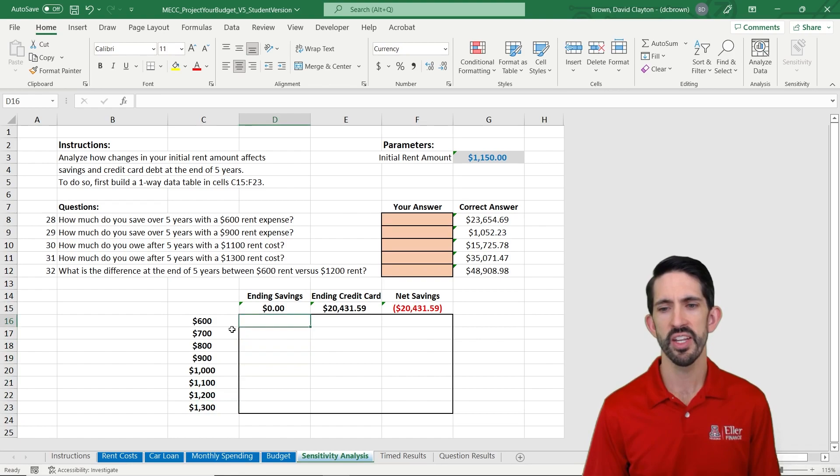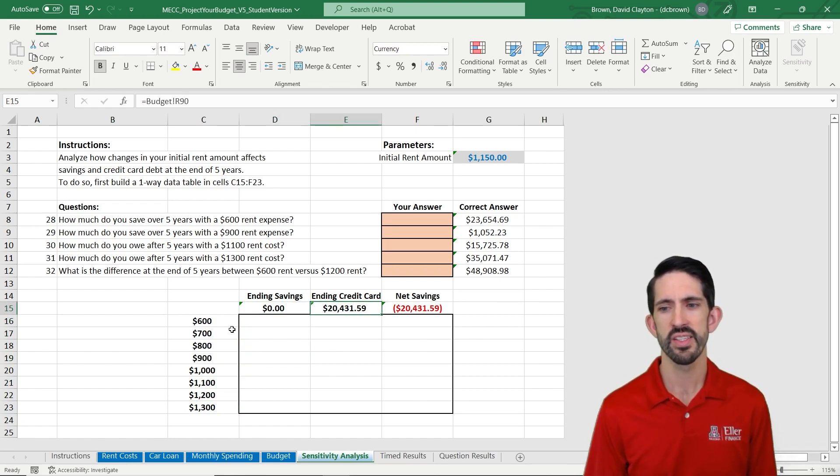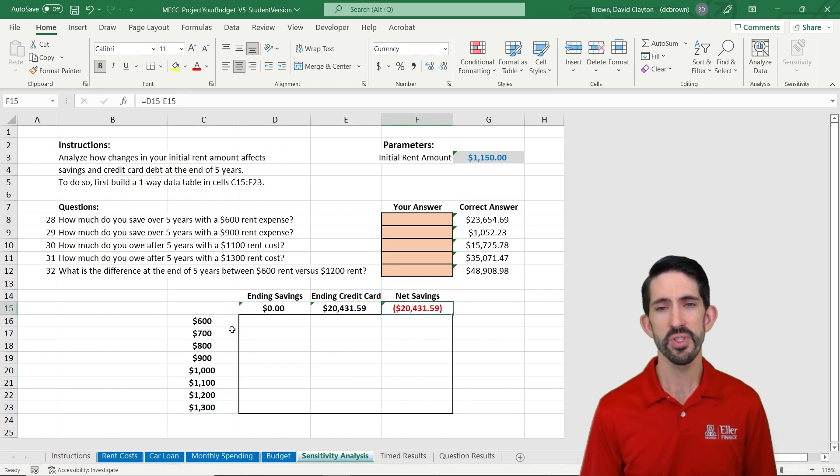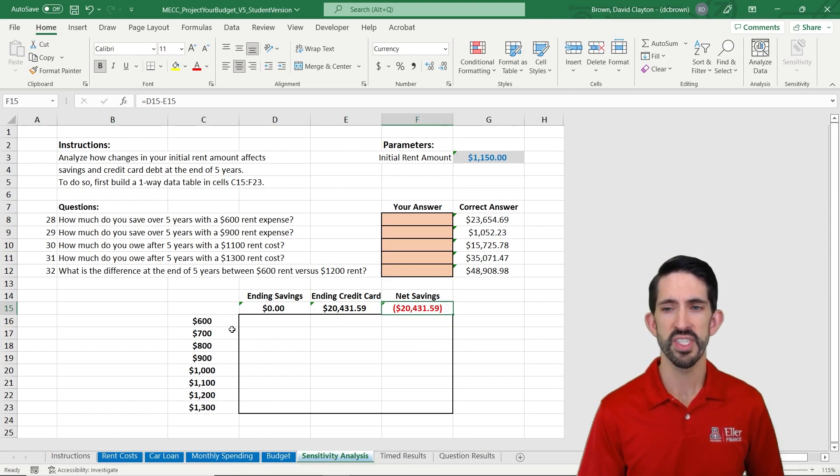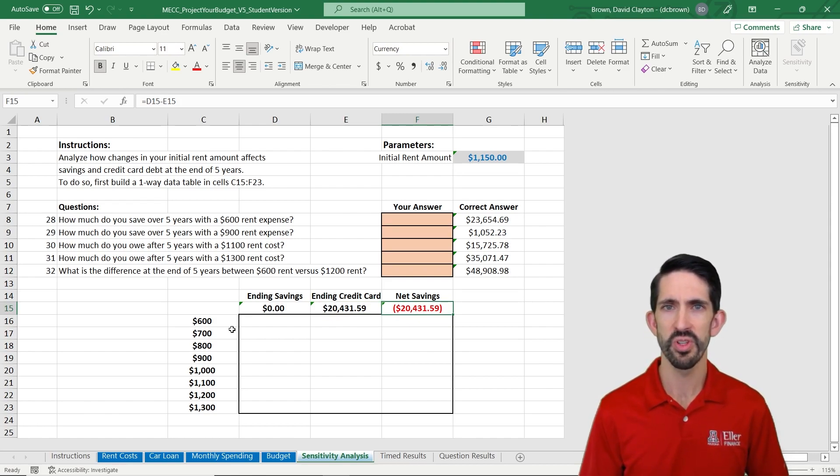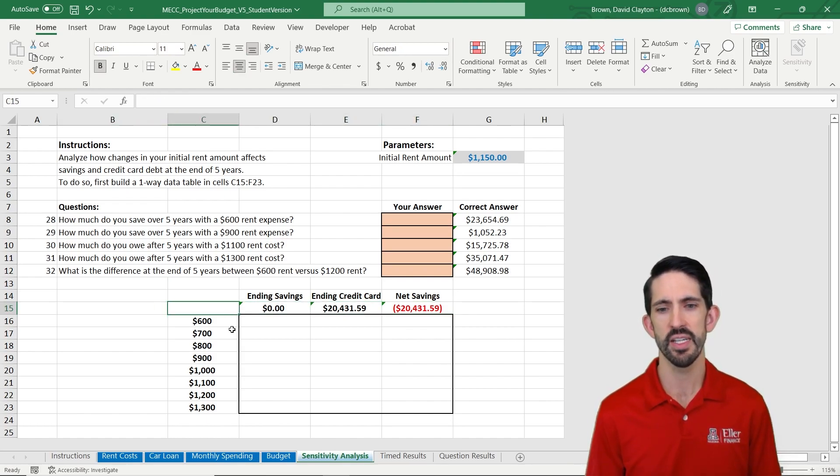And we're going to do that by getting our ending savings, our ending credit card balance, and the difference between those two from the previous tab. And we're going to use a tool that's really a special Excel tool here called a data table.